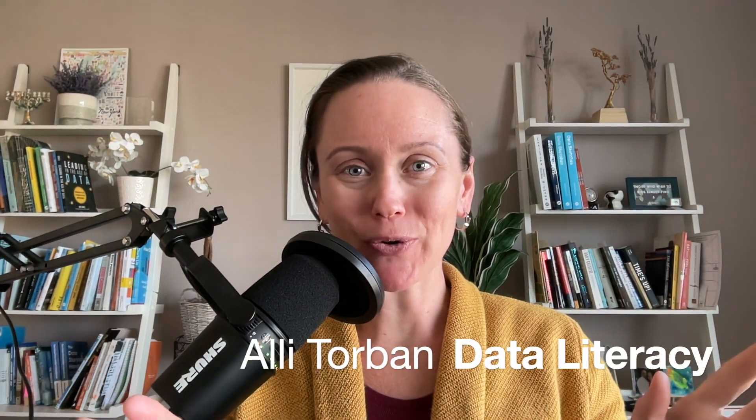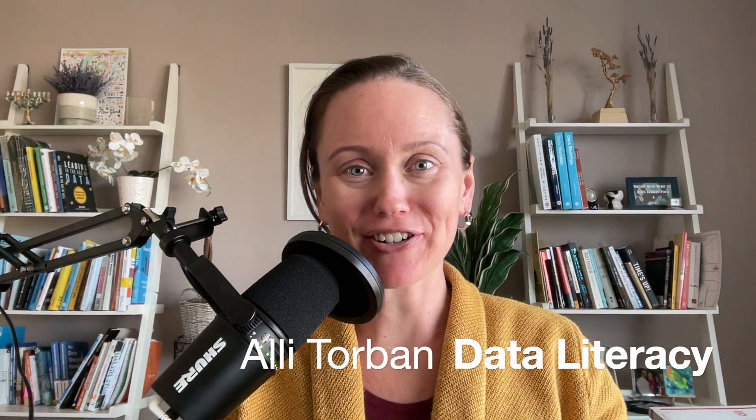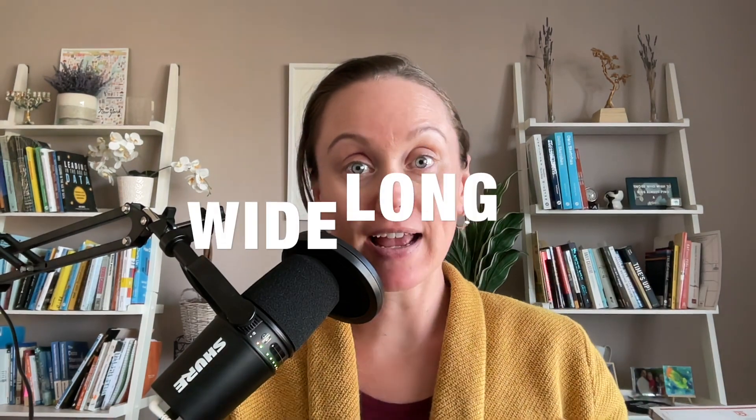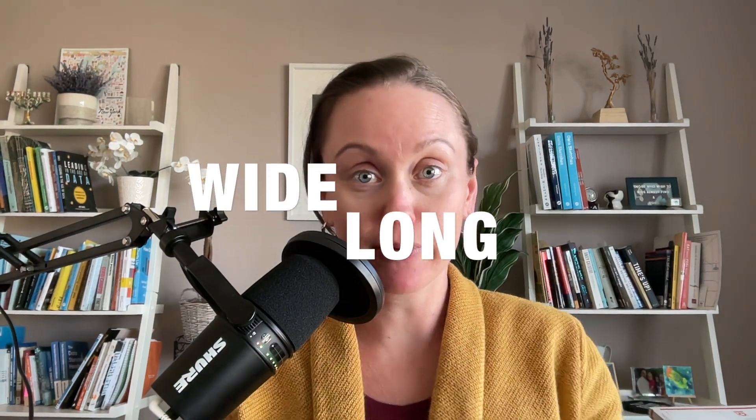Hey there, I'm Ali Torben from Data Literacy. What is the difference between wide format and long format with data? Why do we care and how can we go from one version to another? Let's go.